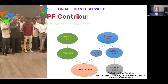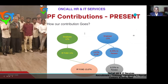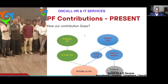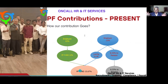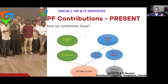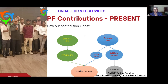Let us understand the contribution flow clearly. As of today, the employer contributes 12% and the employee contributes 12% — equal amounts. The employee's 12% goes directly to the PF account — no ambiguity. The employer's 12% is currently divided into two: 8.33% goes to the pension account subject to the statutory ceiling, and the balance 3.67% goes to the PF account.